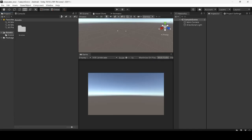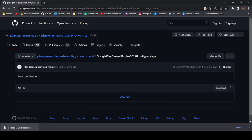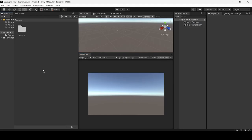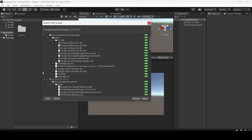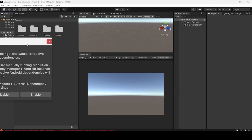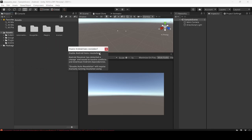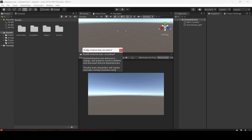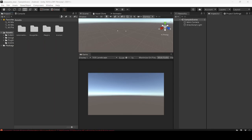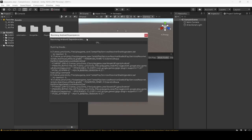Now I'm going to import the Play Games plugin. Click on Import. Now enable the Android auto resolution. Now wait until the external dependency manager resolves completely.